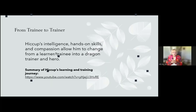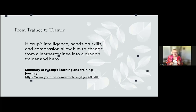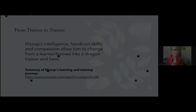Hiccup's intelligence, hands-on skills, and compassion allow him to change from a learner and trainee into a dragon trainer and hero. There's another clip I'd like to show to illustrate his learning and training journey.